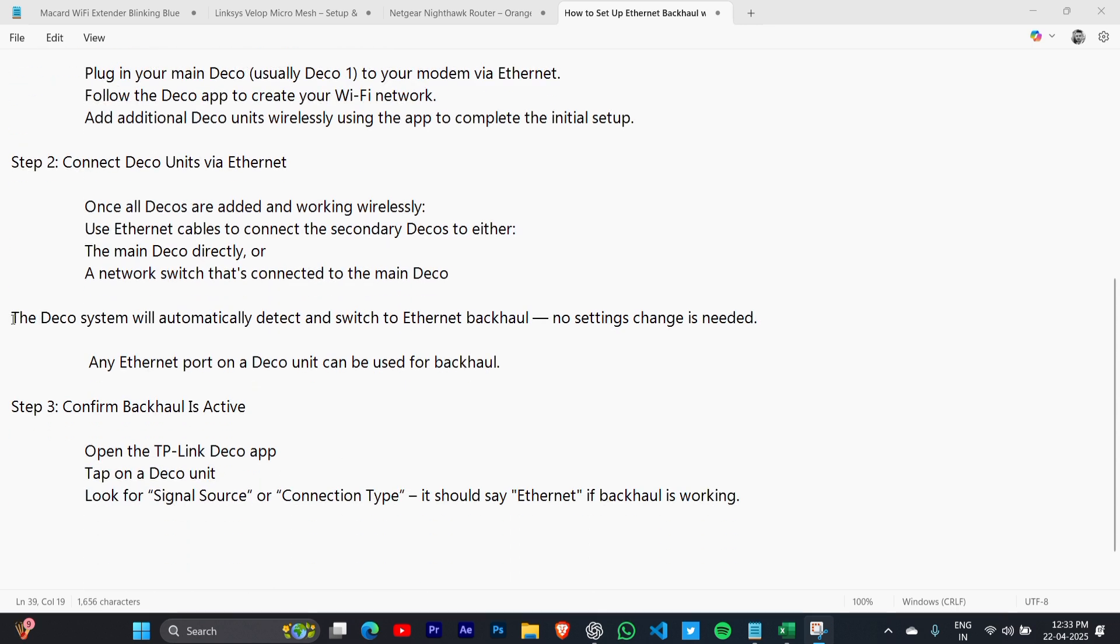The Deco system will automatically detect and switch to Ethernet backhaul. No settings change is needed. Any Ethernet port on a Deco unit can be used for backhaul.